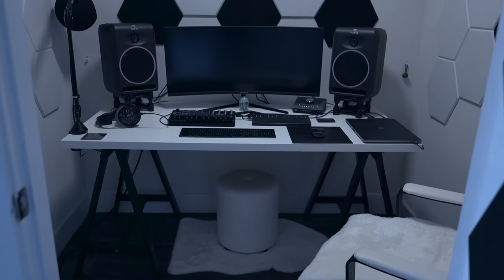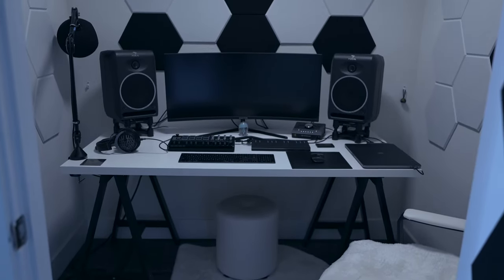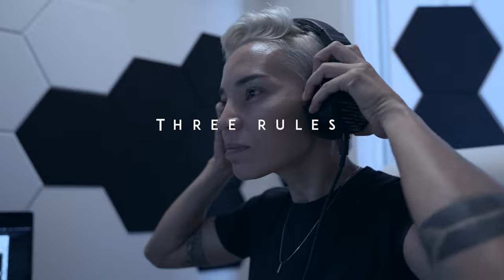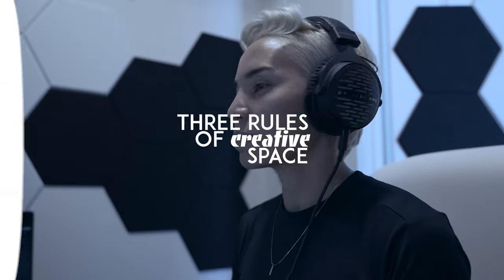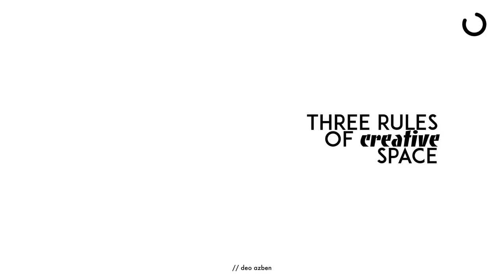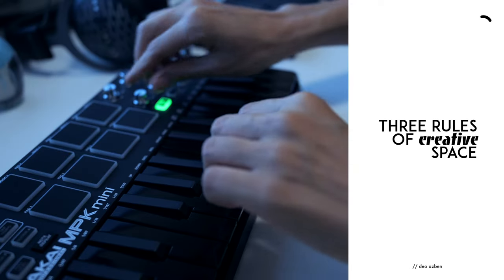Many people underestimate a well-designed workspace and its impact on creativity. Hi, I'm Deo Asbin. I make videos on electronic music, tech, and lifestyle. And these are my three rules of creative space.